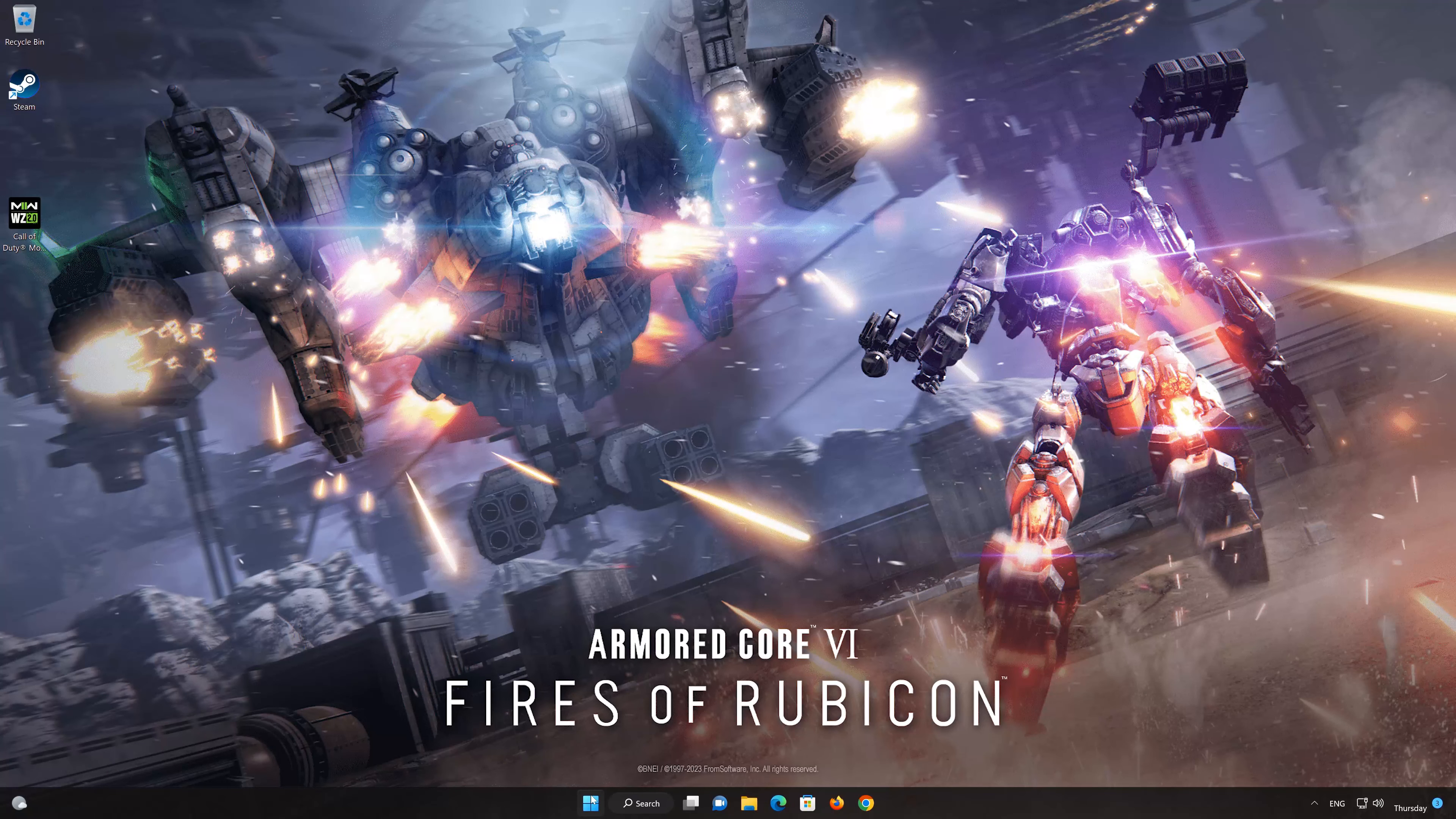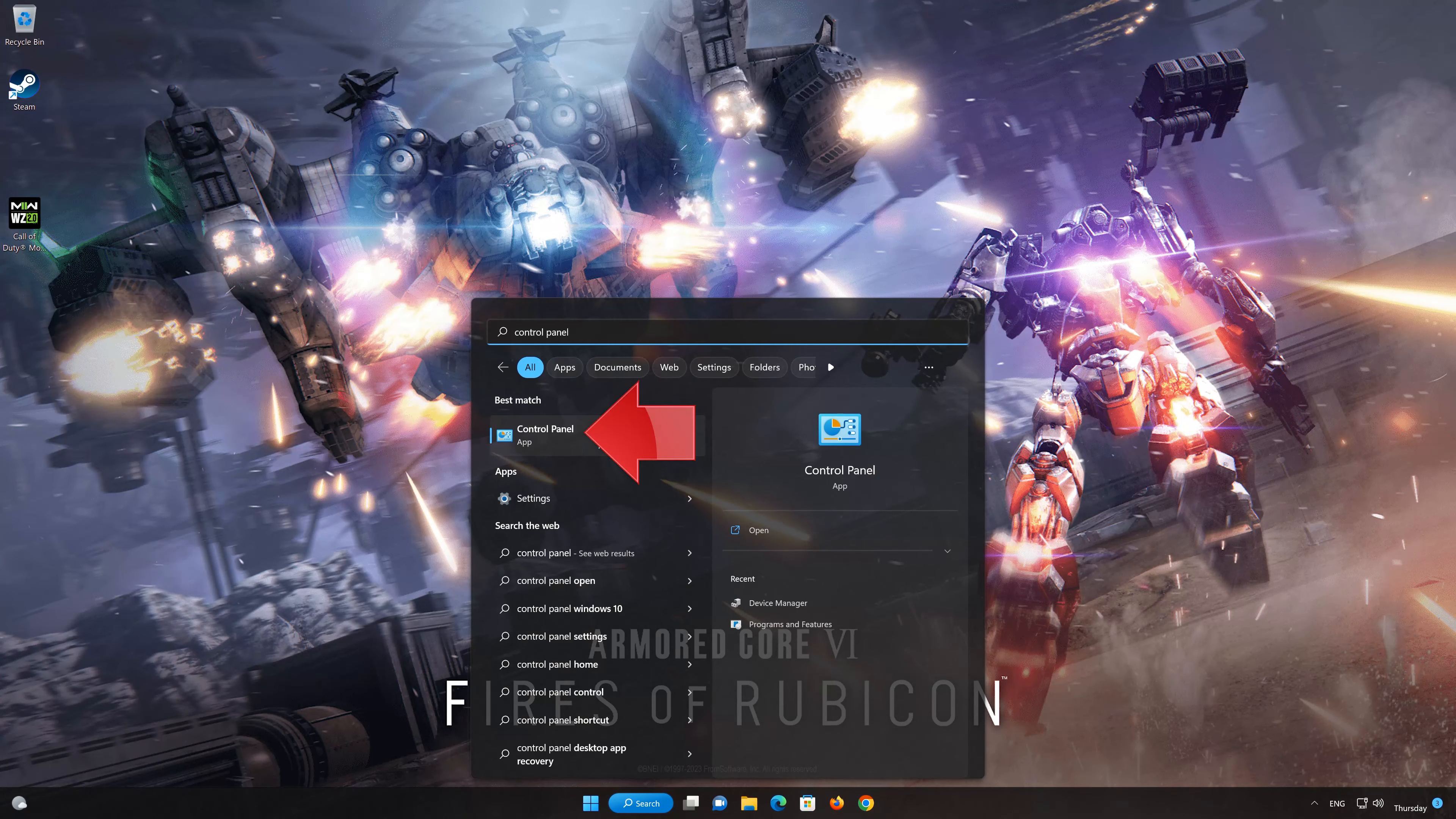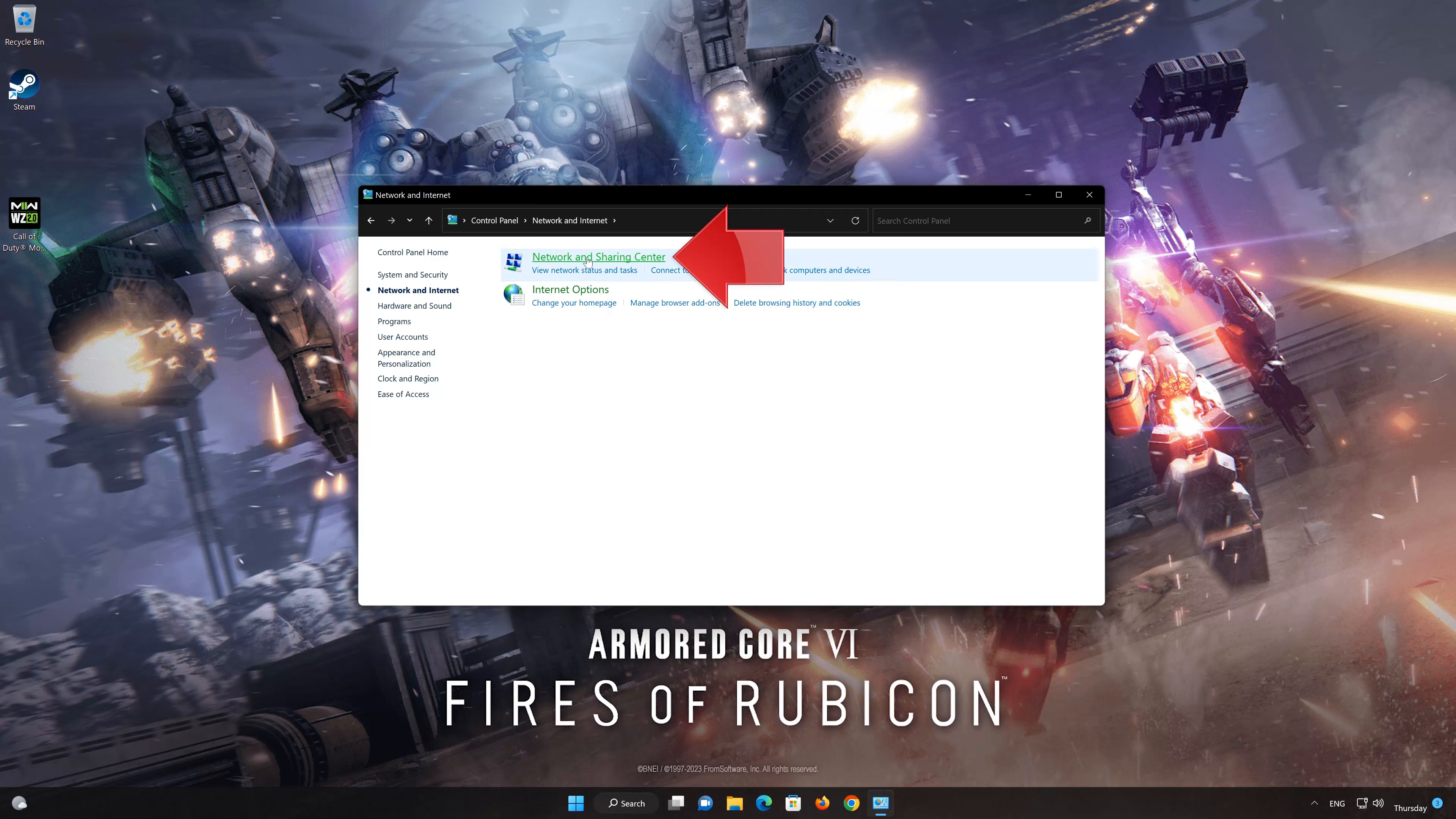First, open your Control Panel. Open Network and Internet. Open Network and Sharing Center.